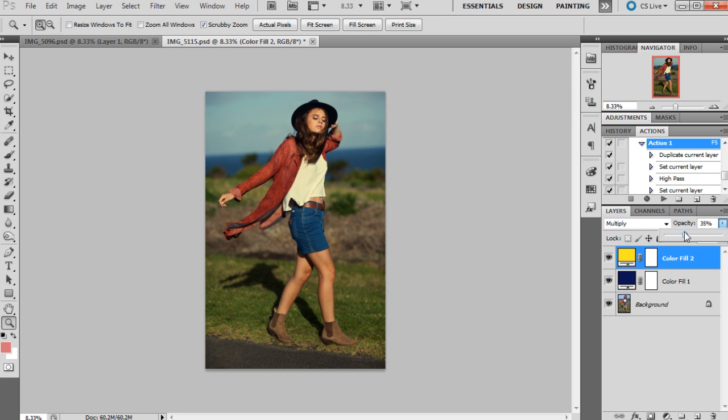So you can kind of see the retro look's already coming in just by using blue and yellow. They do tend to give that effect. So now I'm going to kind of brighten it up because it has kind of dimmed the image a bit.